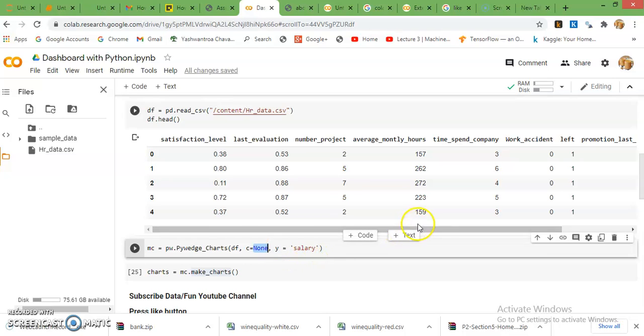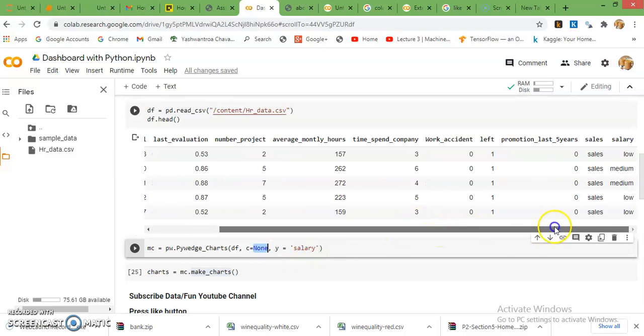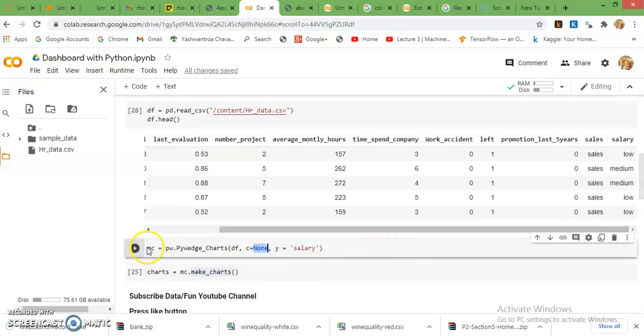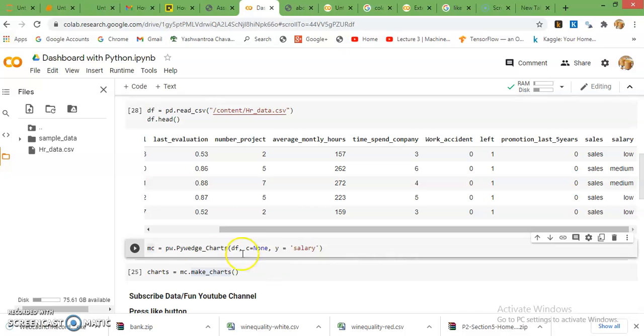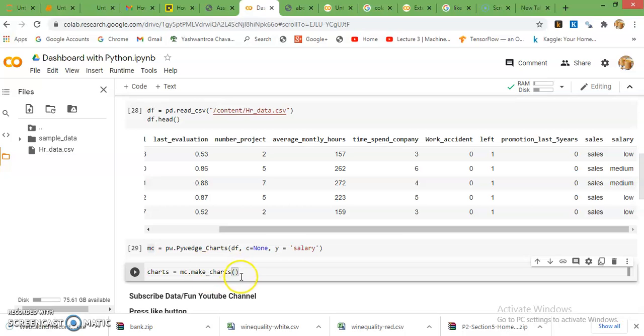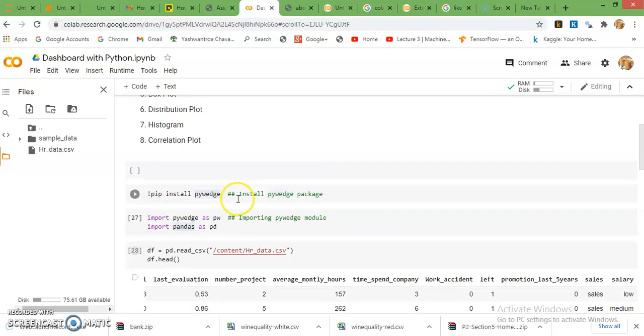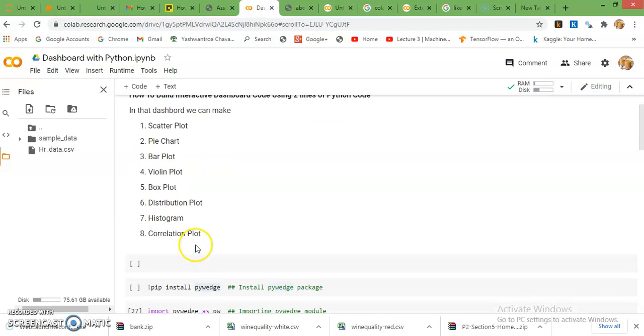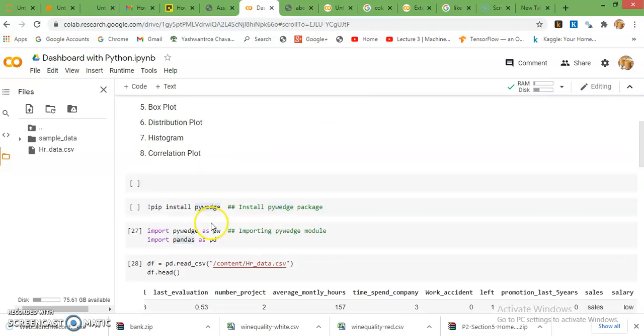Y equals salary means our target variable. You can define your target variable by your business challenges or business problem. This whole object is stored in mc, you can give any object. And this mc object has the method make_charts. By this command you can make different charts as I mentioned above, this whole set of charts.